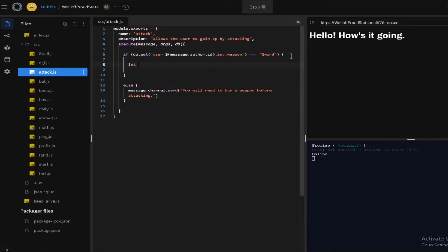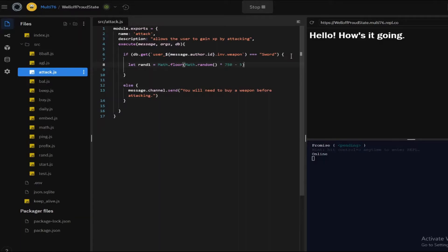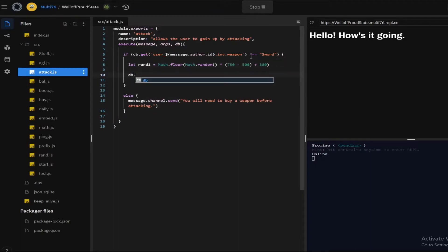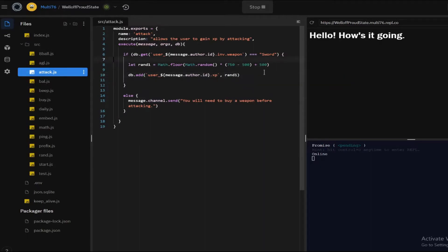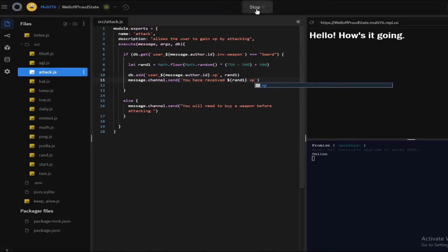Now I'm going to make a new variable called rand1, and this will equal Math.floor(Math.random() * (max - min) + min), keeping it between 500 and 750 — so this is going to be the amount of XP the user gets when they attack. Then I'll do db.add and access the XP under dot xp, adding rand1. Then message.channel.send 'you have received [rand1] xp'.